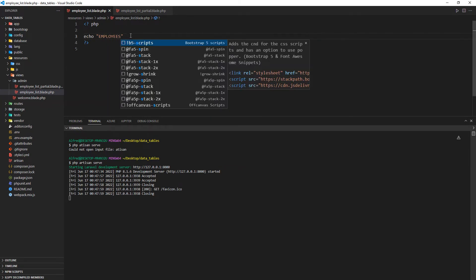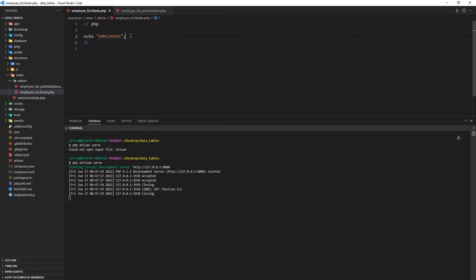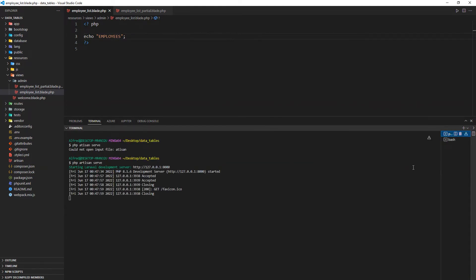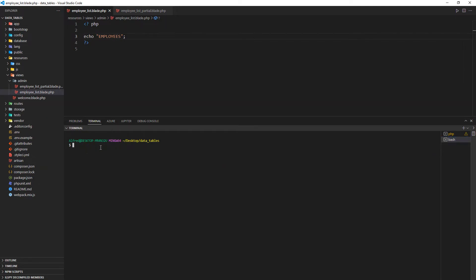After that I'll create a controller. I'll open a new terminal — leaving the one running our server — and use the artisan make:controller command. This controller is going to be inside an Employee folder within the controllers directory.